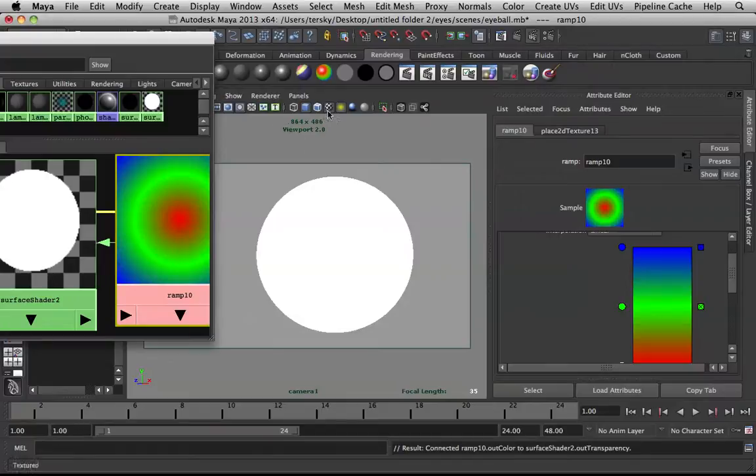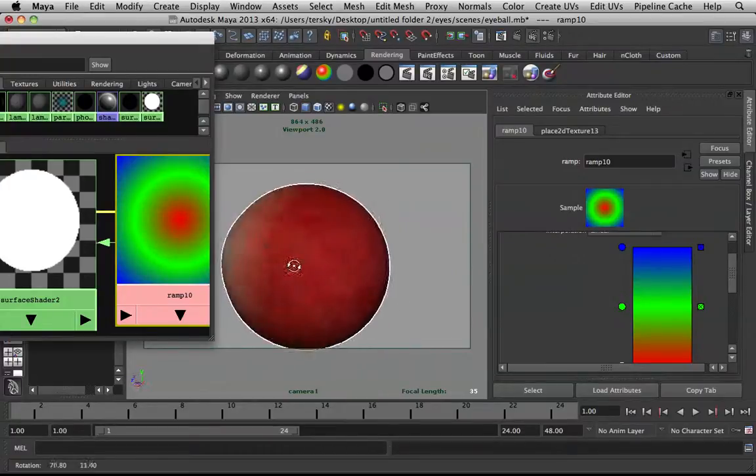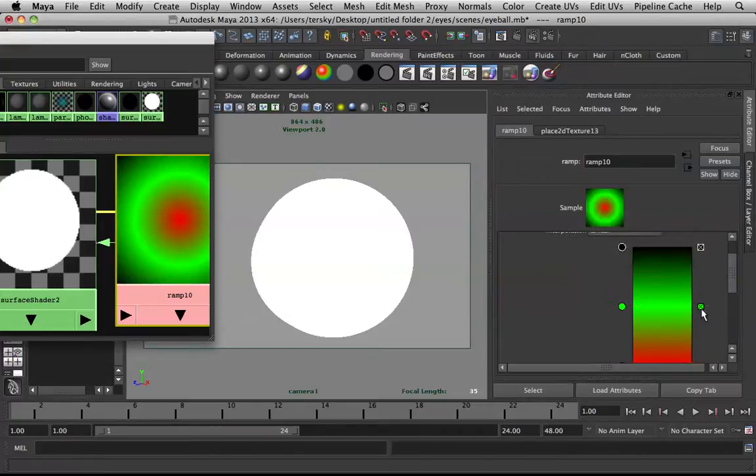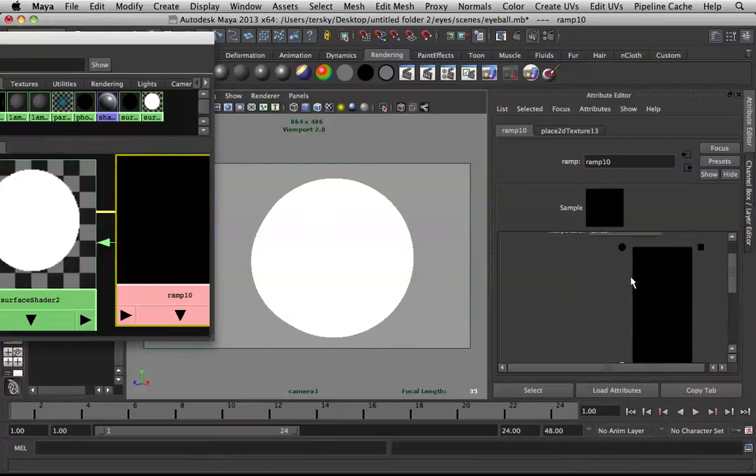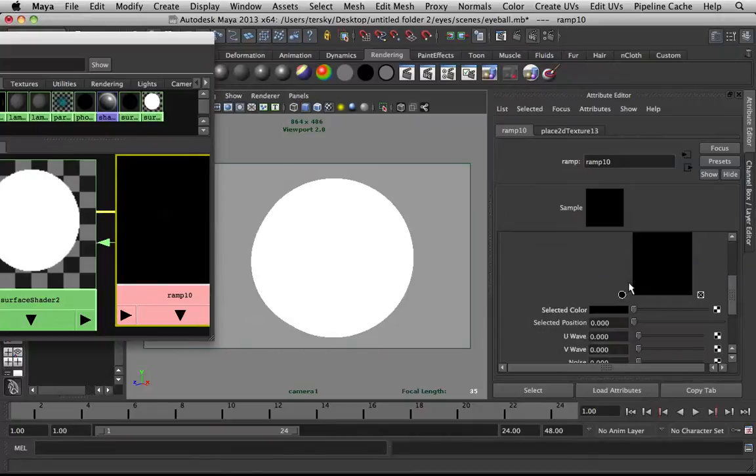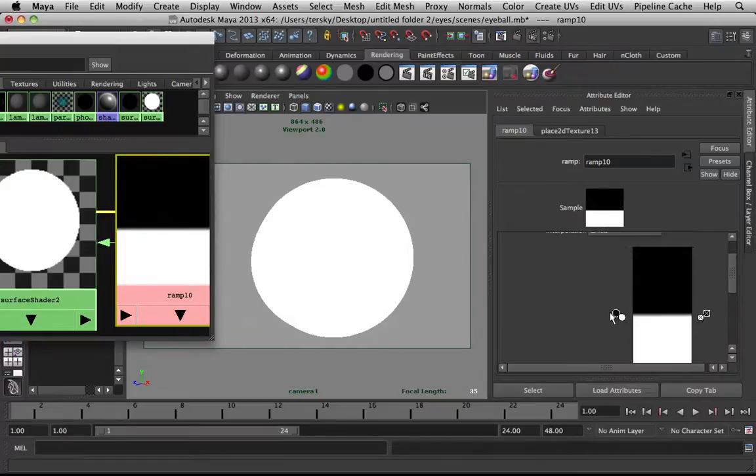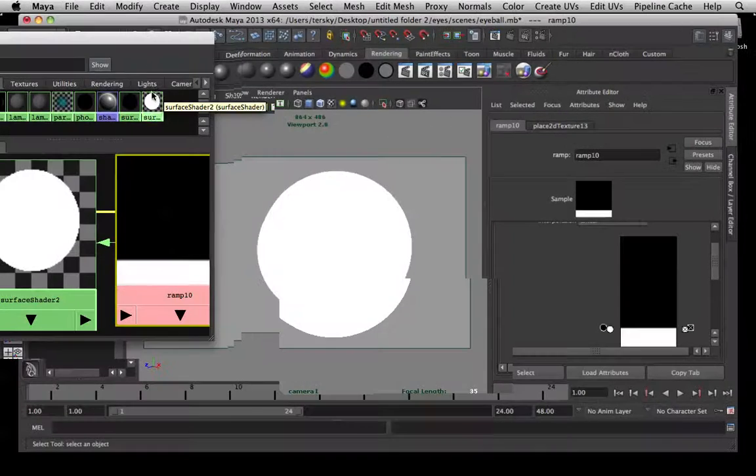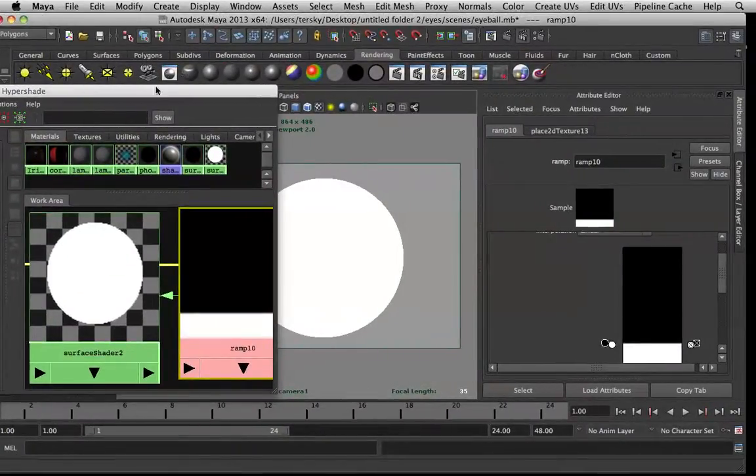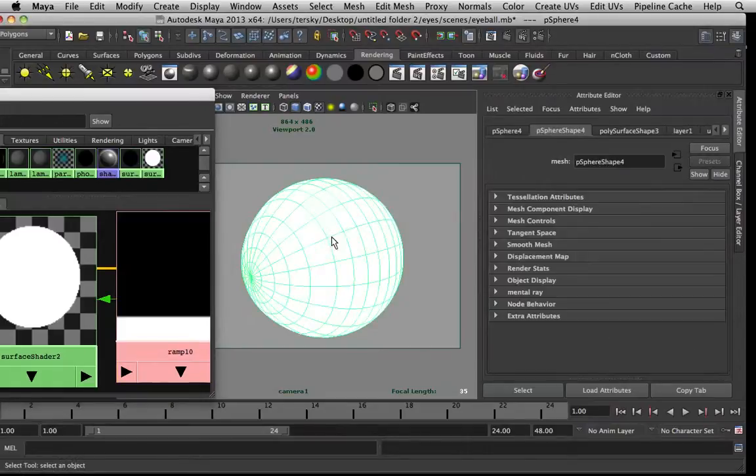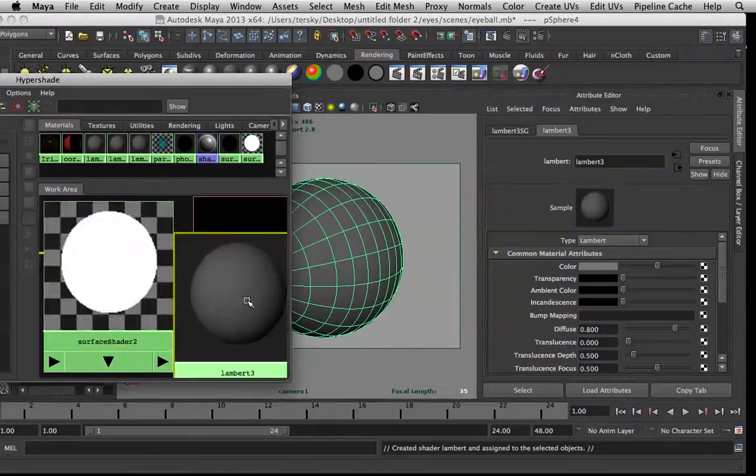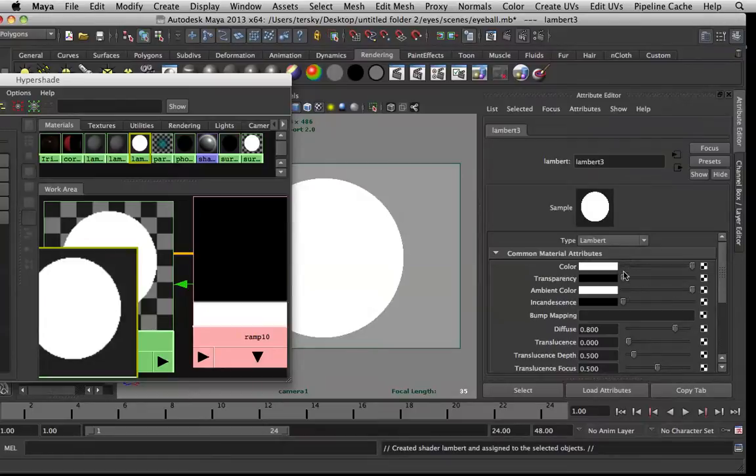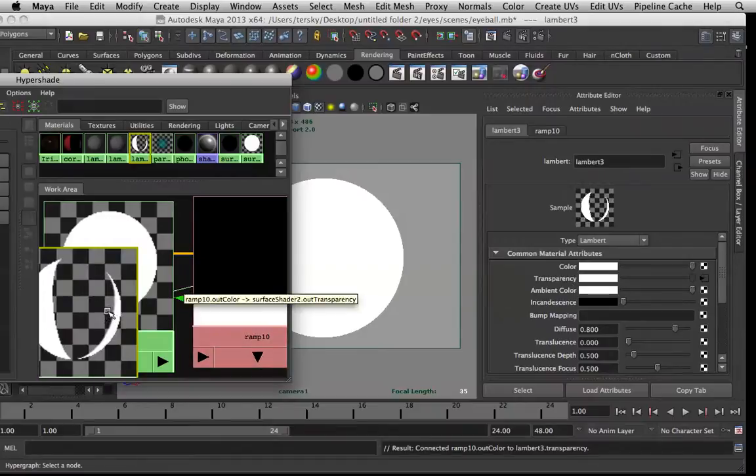You have to be at Viewport 2.0 with the checkbox on. Now change these values to black and white. Actually this doesn't have to be a circular ramp, and sharpen this. It doesn't work on surface shaders, might as well use a Lambert I guess. Do the same thing with the Lambert, just make the color white and the ambient color white, and then in the transparency node throw in this ramp. There you go.